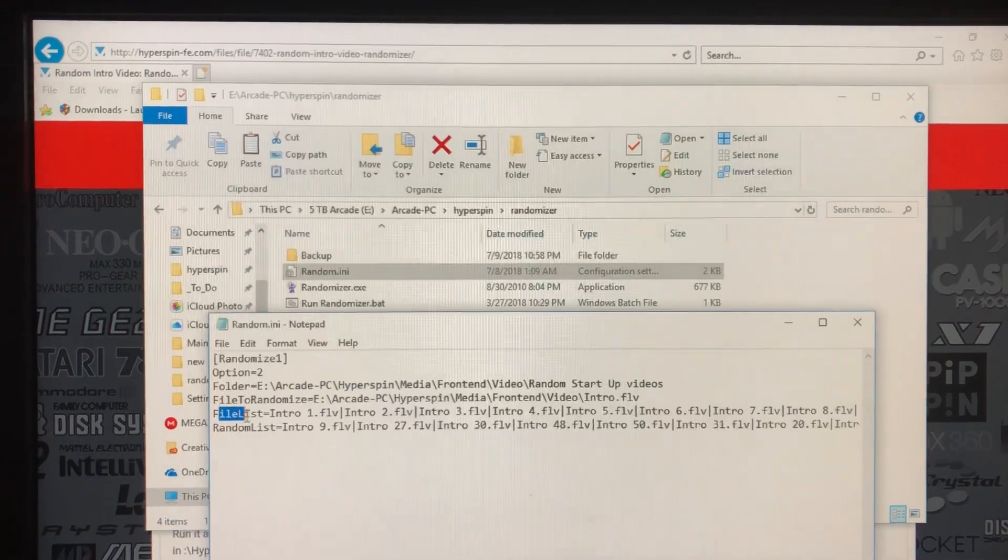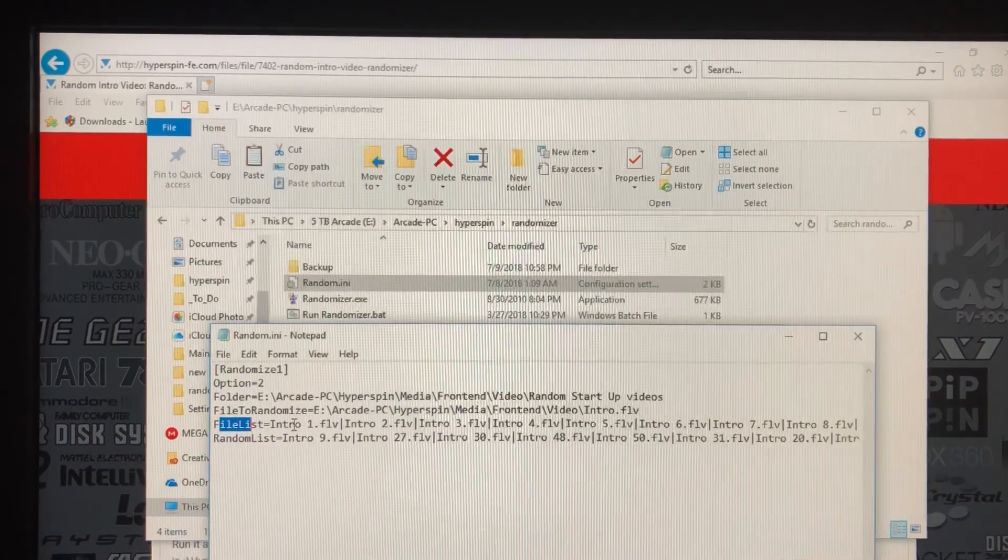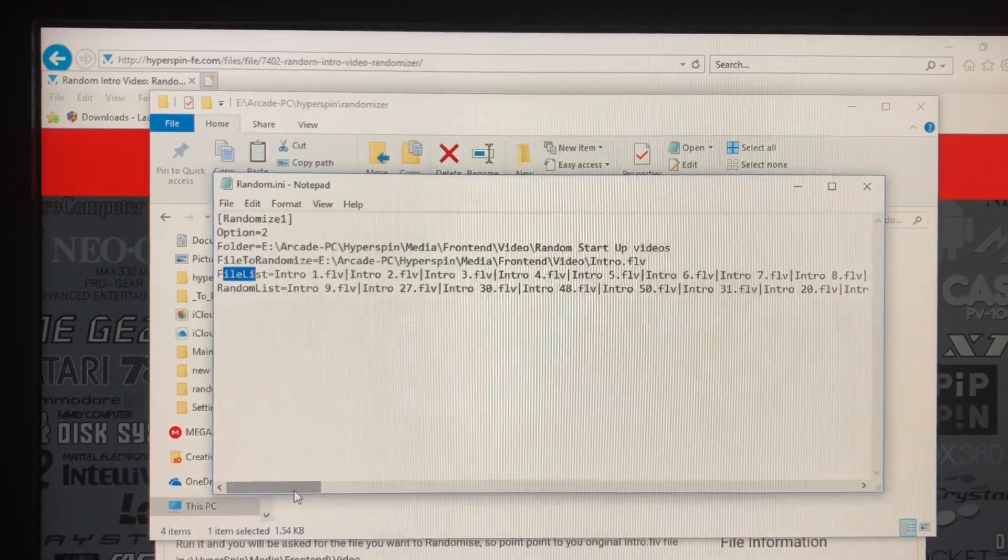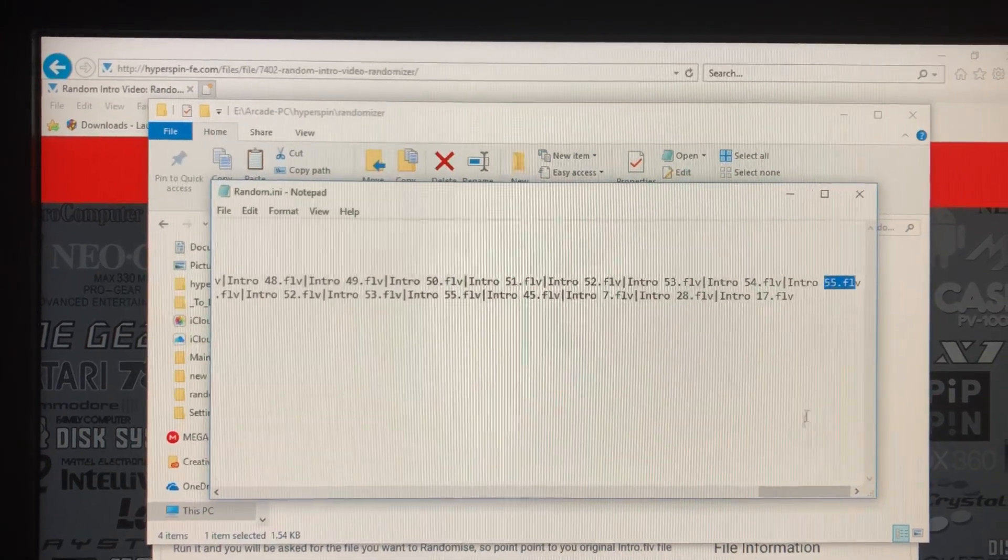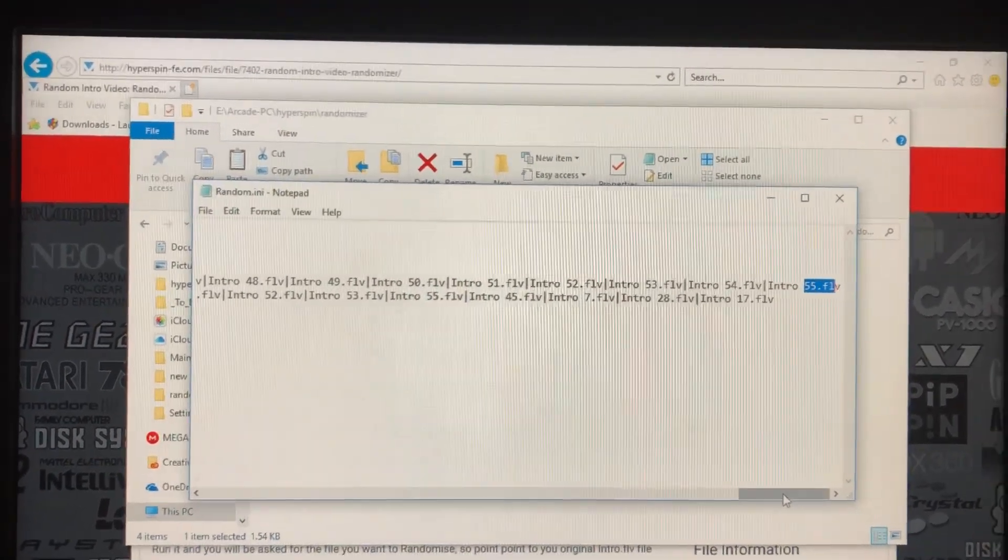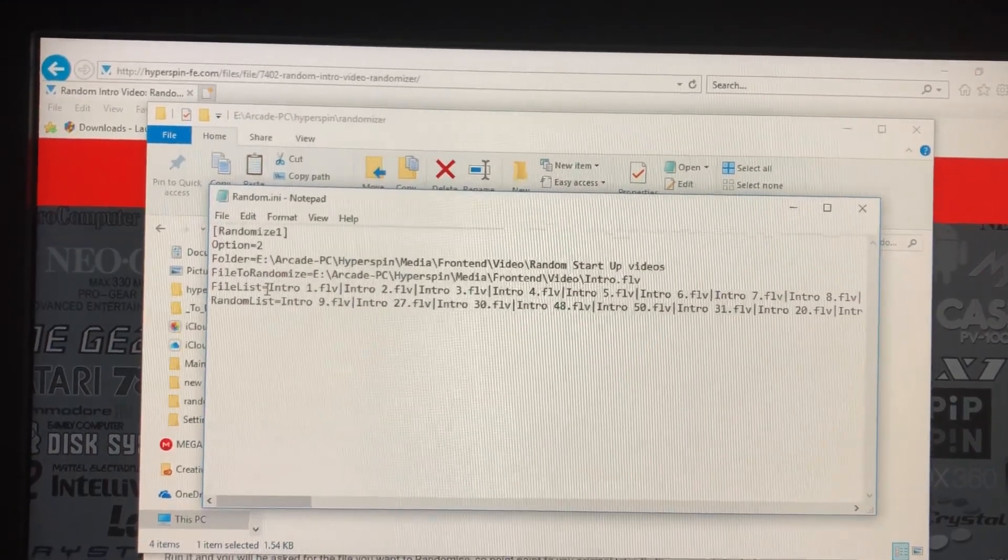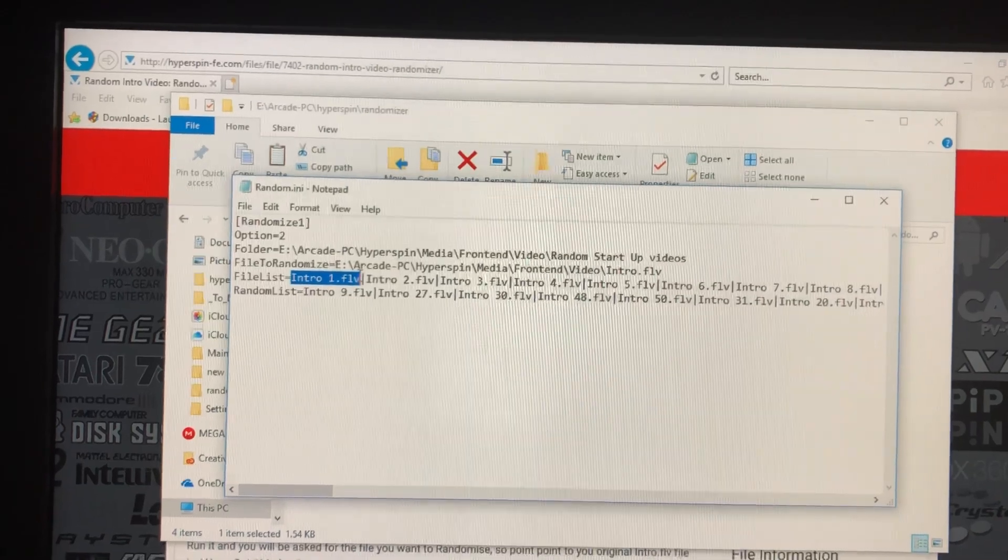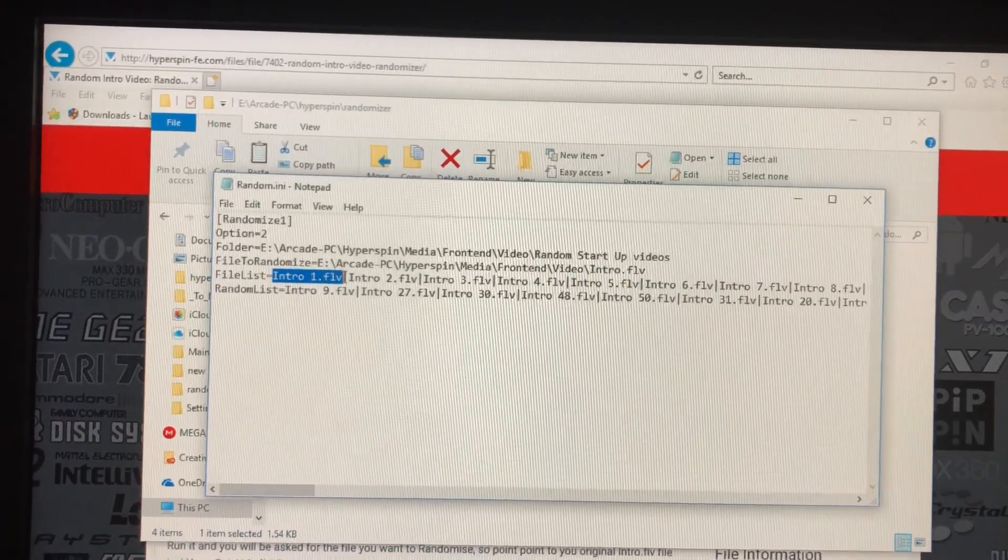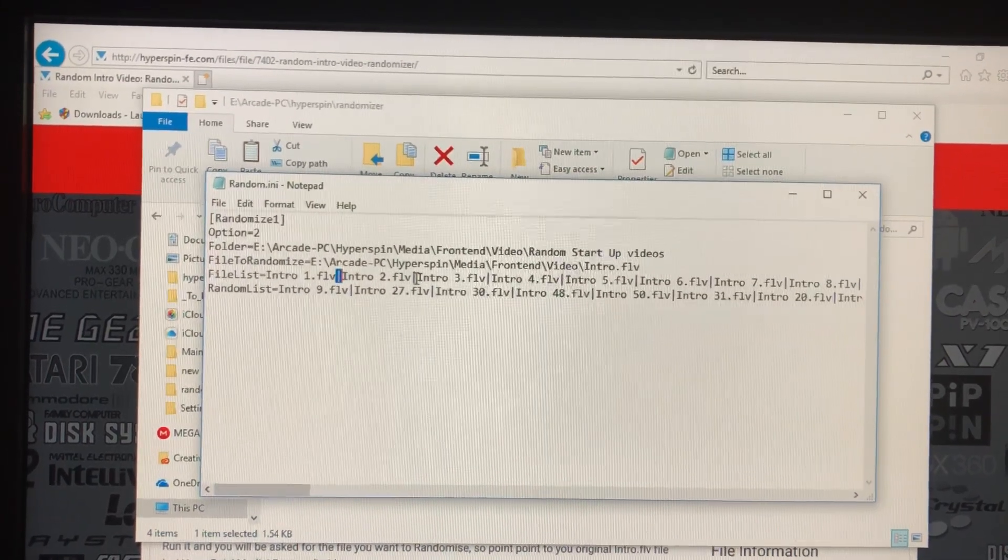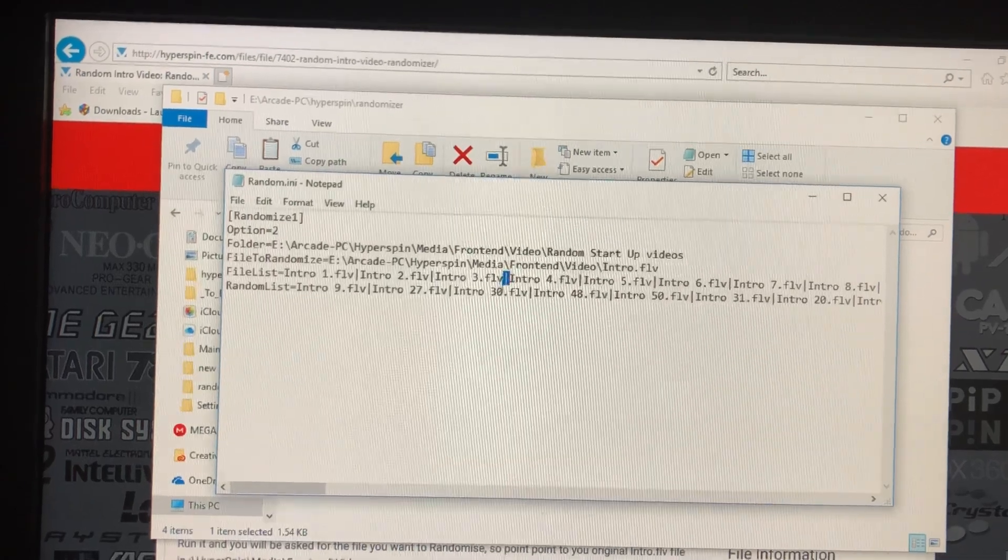This file list is just a list of all the file names that you have. I've got quite a bit of intro videos—I've got 55. Every time I add or find a new one, I name the file intro 1 for example and put FLV. The files need to be FLV and then you pipe delimit between each one of these files.